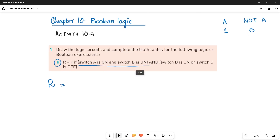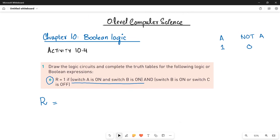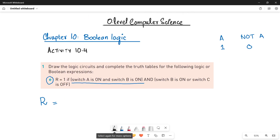A value of zero means you have to use an inverter, or you can simply write it as NOT A. So let's quickly read what is given to us and then we will make the logic expression in a simple way.